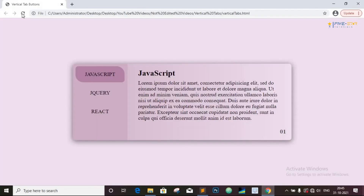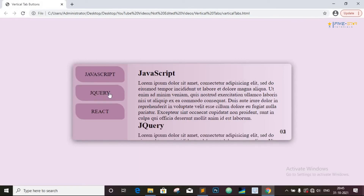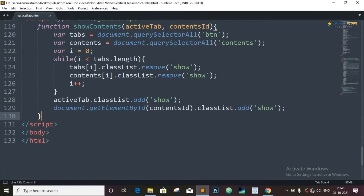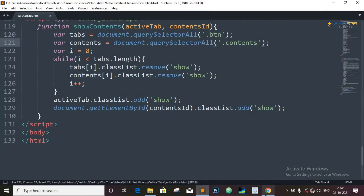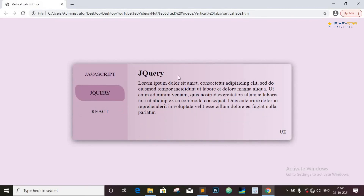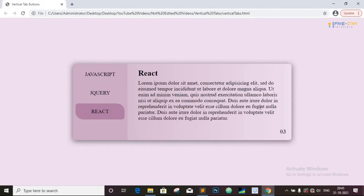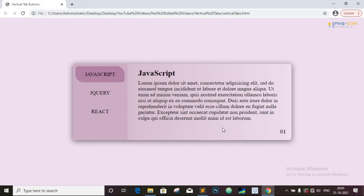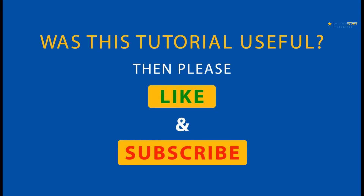Now let's save this. We have some problem in the code — let's check it. Since we are accessing the class name, we need to add a period symbol before the class name. Add the period symbol here as well. Now save this. And now, whenever we click on any of the tab buttons, the contents are switching and it displays the contents of the tab on which we click. So that's it for this tutorial. I hope this will be helpful for you and you learned something new from it. Thank you.